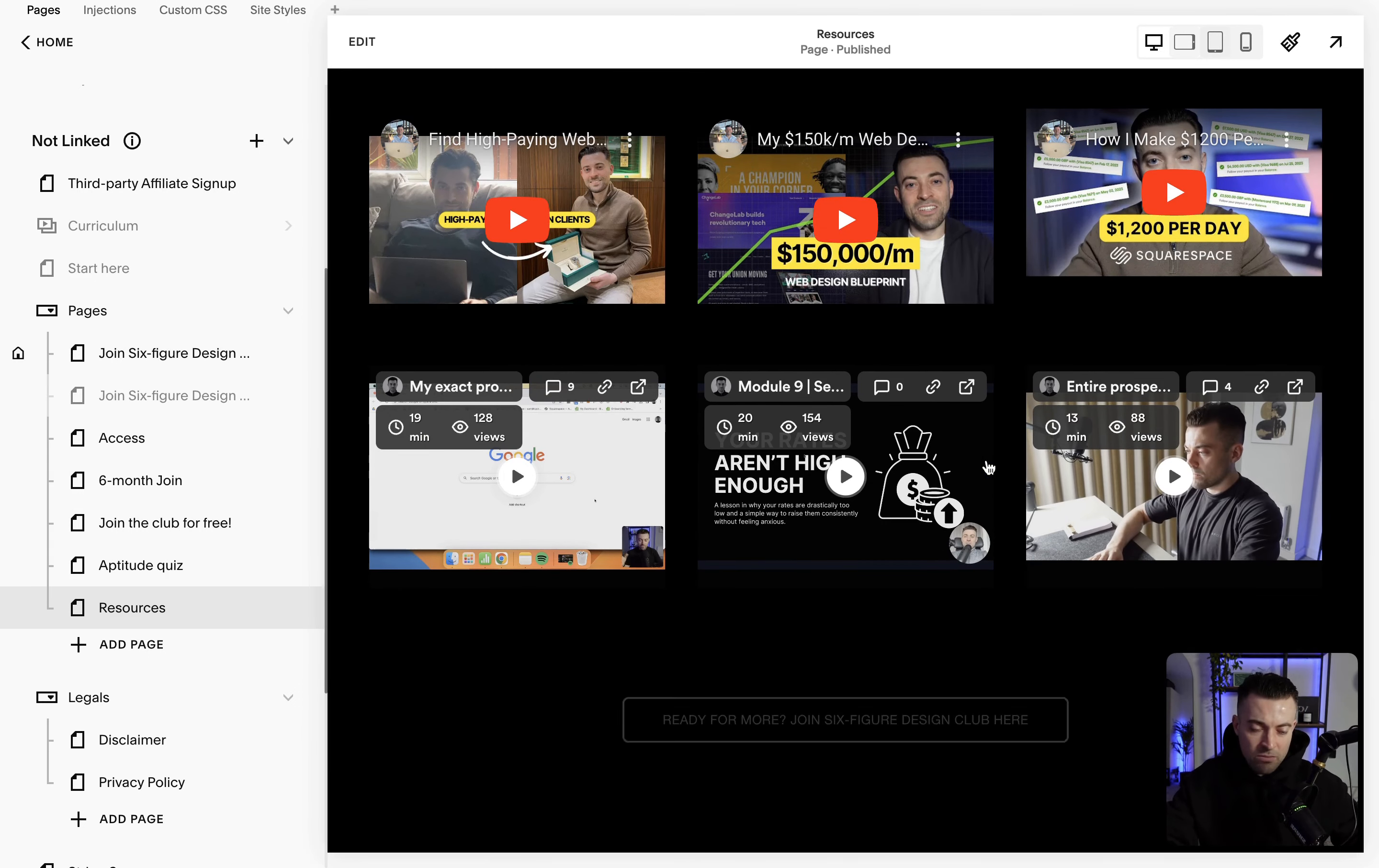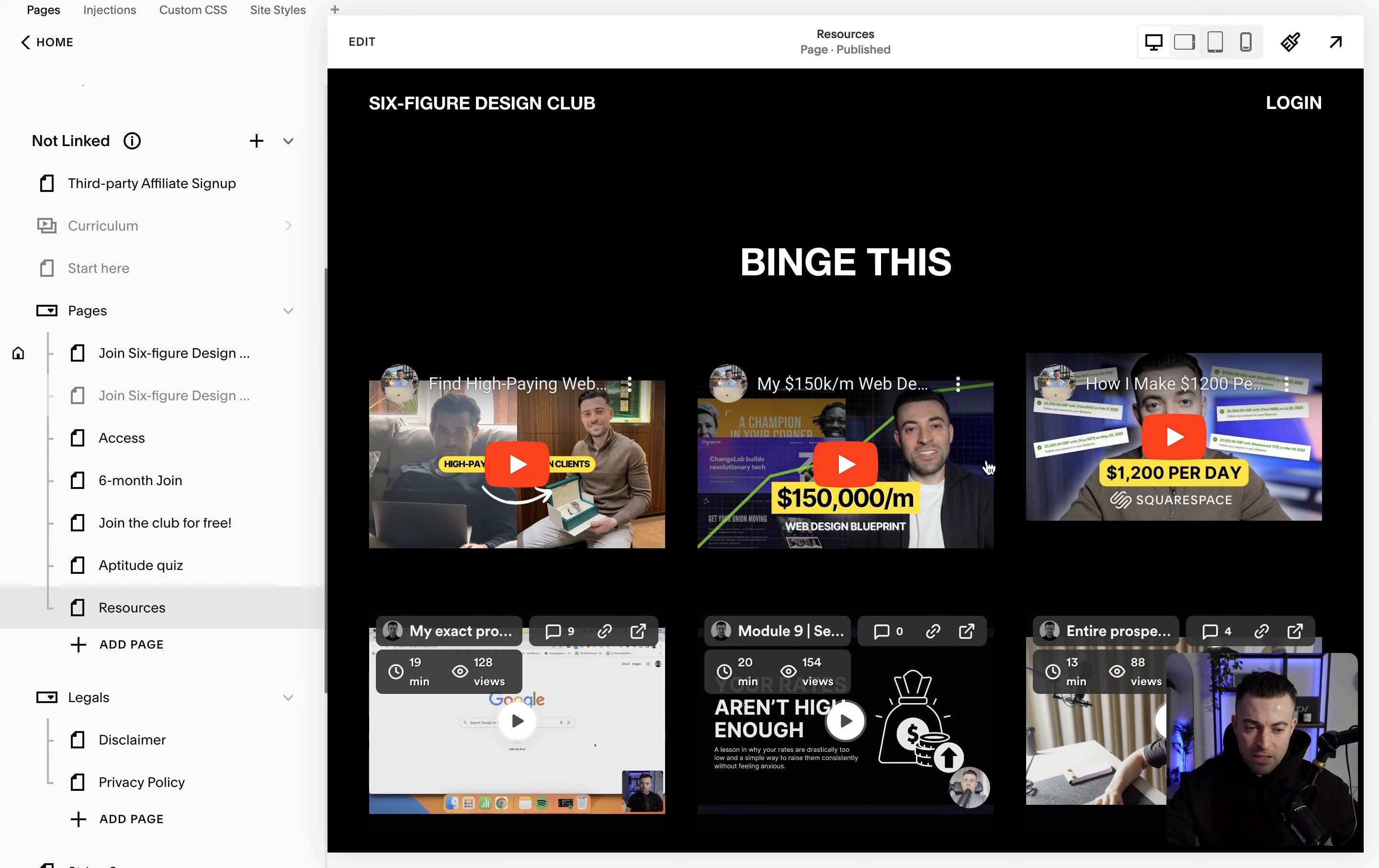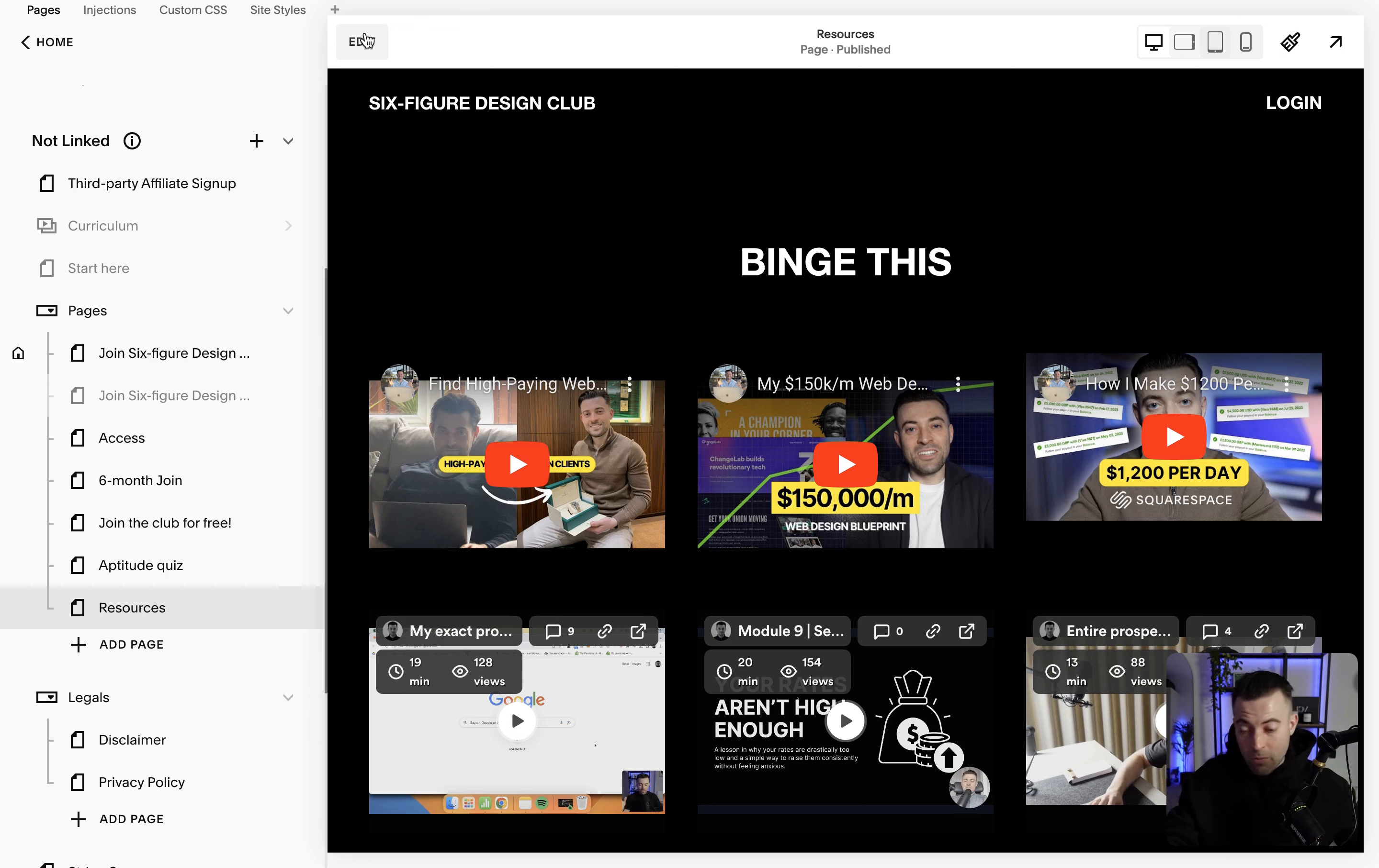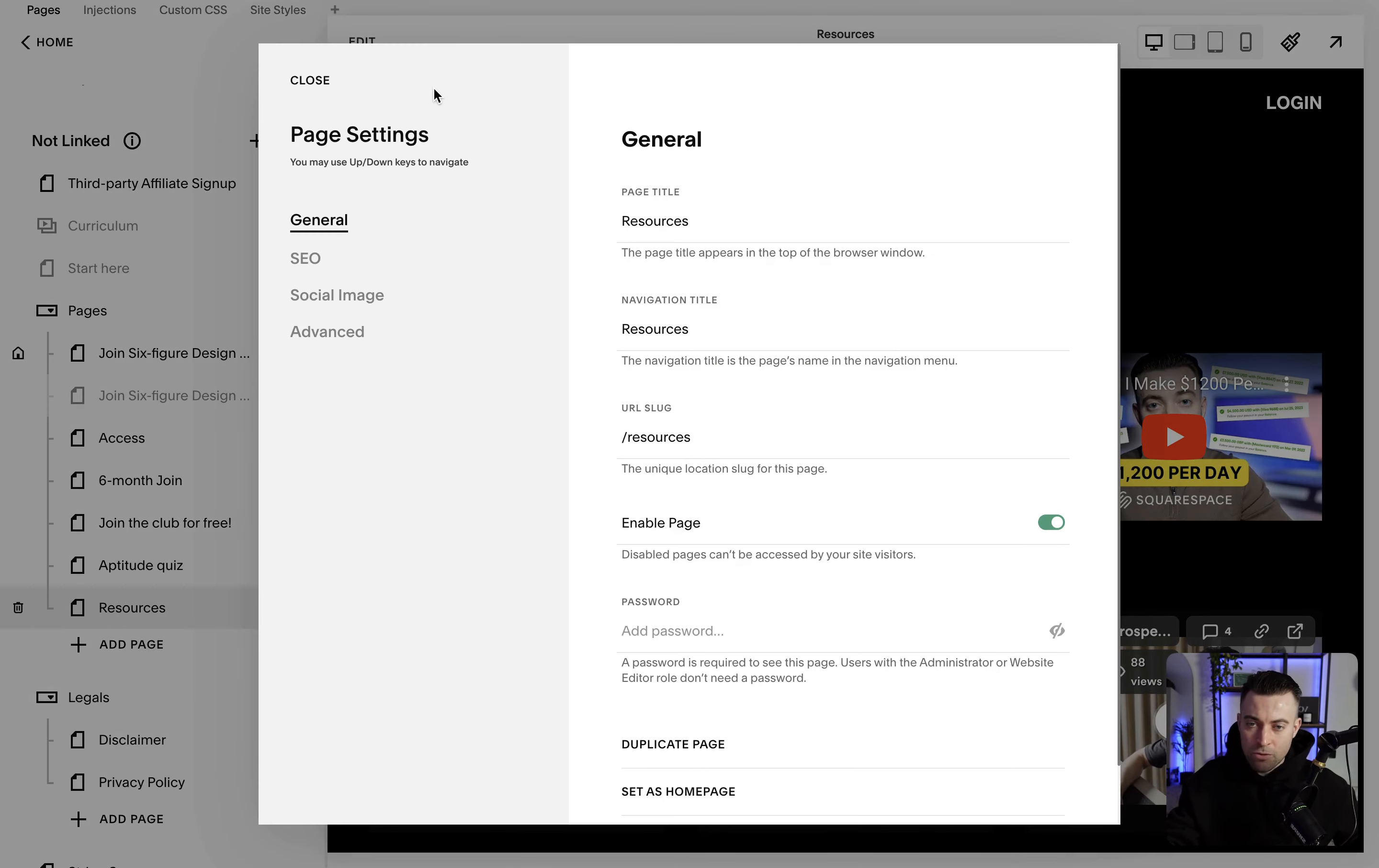We have just a random page that I put together for Six Figure Design Club, but we don't want to look at the front end. Usually we just click on edit up here and make edits to the front. What we want to do is make edits to the back, so we click the cog and this is going to bring up the page settings.